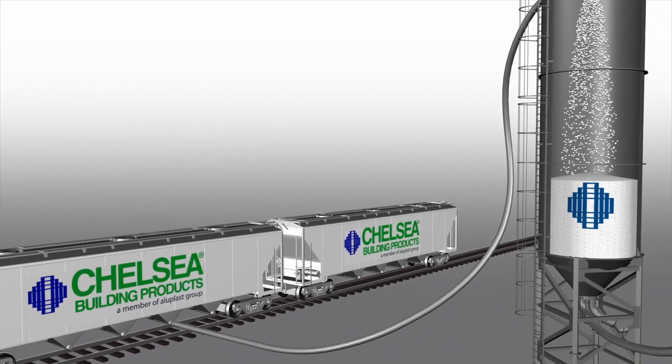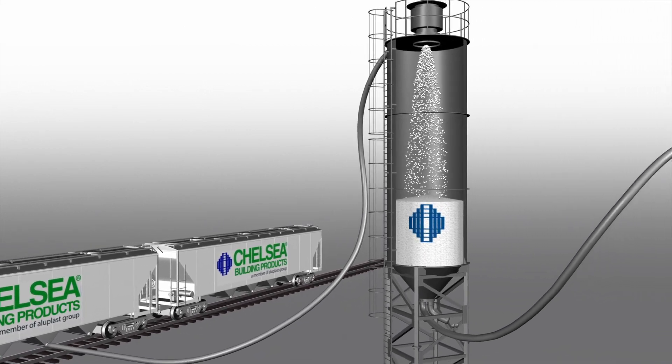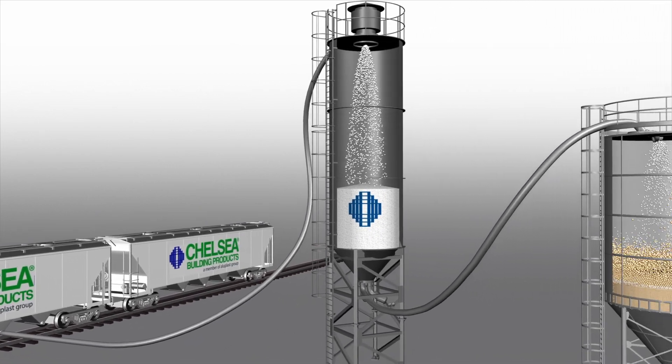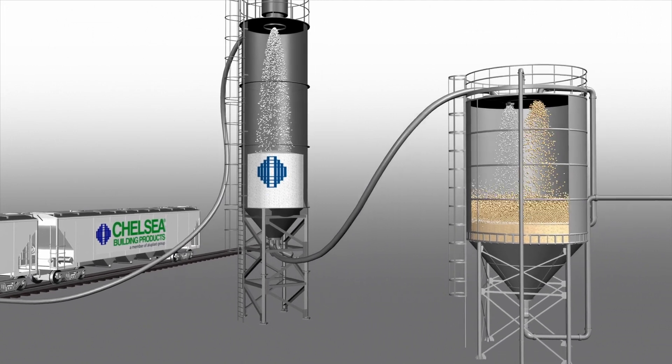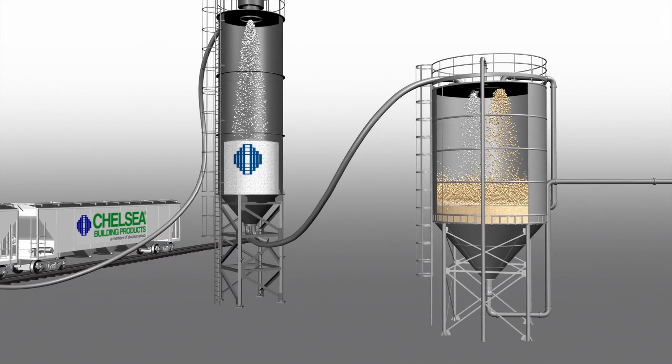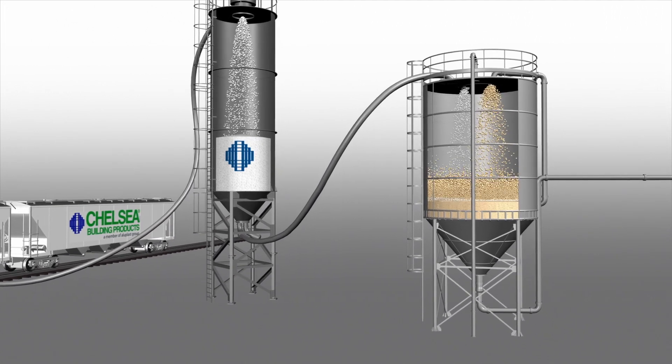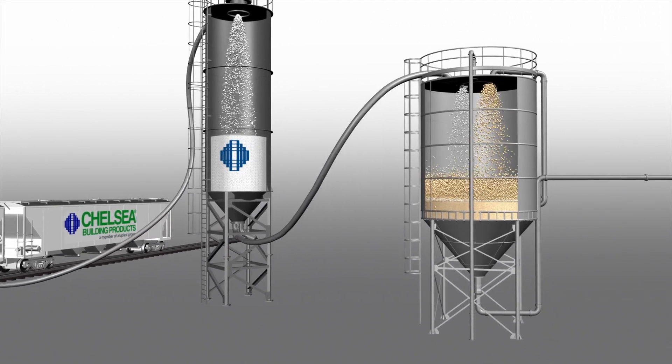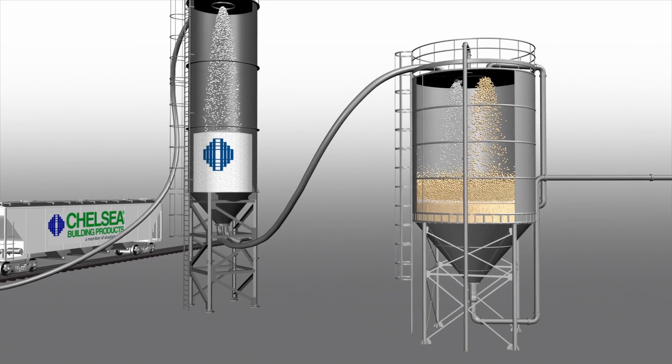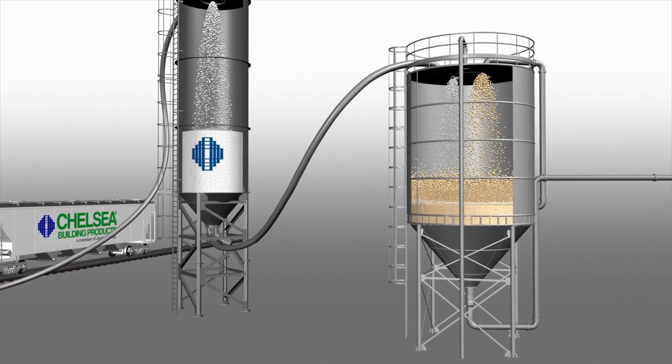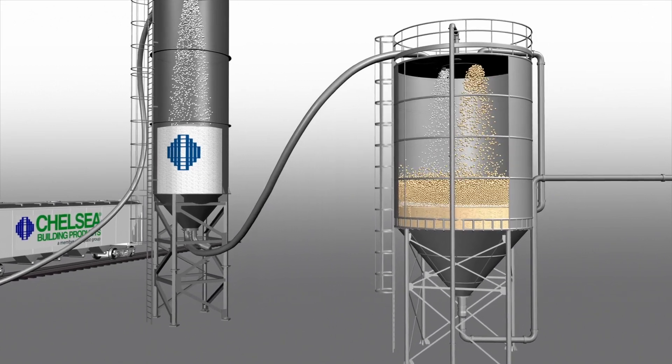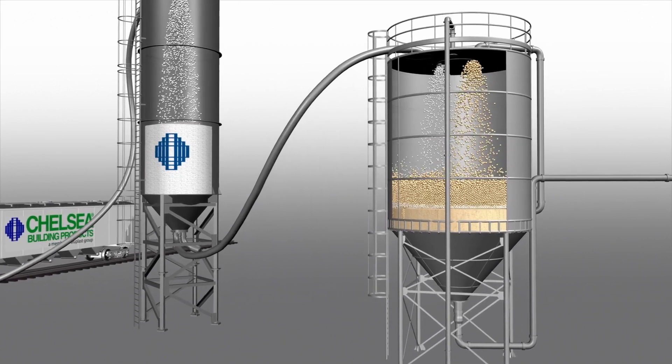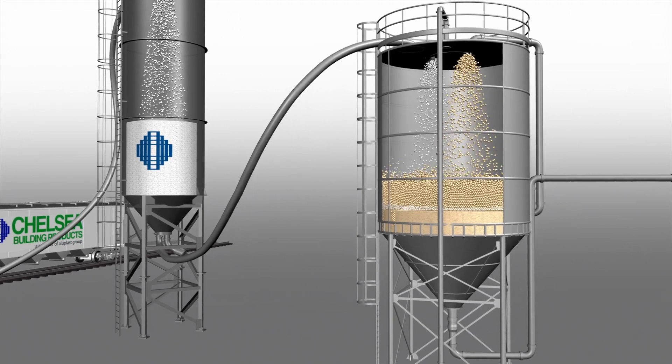The resin, along with other micro-ingredients, are combined and processed in the blending operation to create the PVC compounds suitable for the extrusion process. These proprietary formulations improve weatherability, add custom color, and improve durability, impact resistance, and processability.